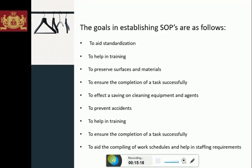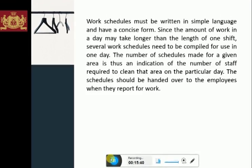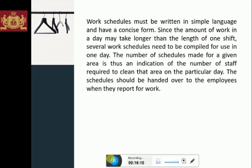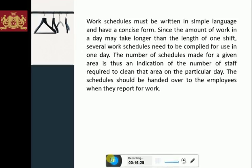Job allocation is the work schedule. A work schedule is a document that lists the actual tasks to be carried out by an employee in a particular shift and the time frame in which to undertake each task. The document includes: the position of the employee; the area of operations; the time at which the employee has to perform the allocated tasks; timing of meals, breaks, and any special jobs; and the time for tidying equipment and closing up. The work schedule must be written in simple language and have a concise form. The number of schedules made for a given area is an indication of the number of staff required to clean that area on a particular day. Schedules should be handed over to employees when they report for work.